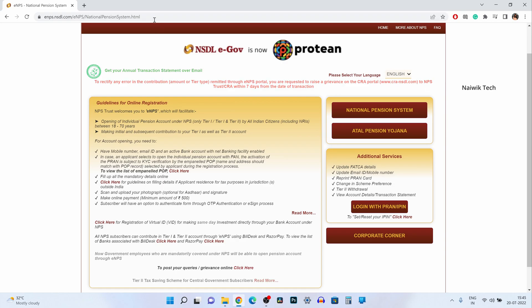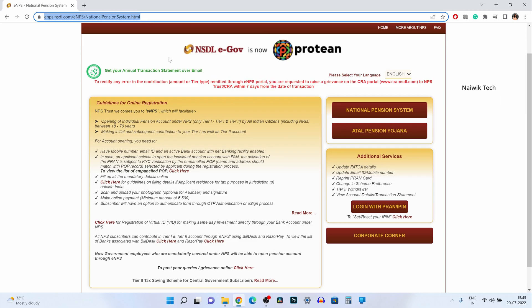You need to visit this website. I will give this link directly in the description box. Once you open the link, the website looks like this.